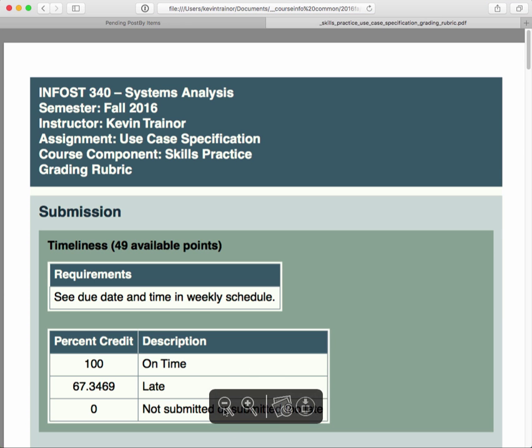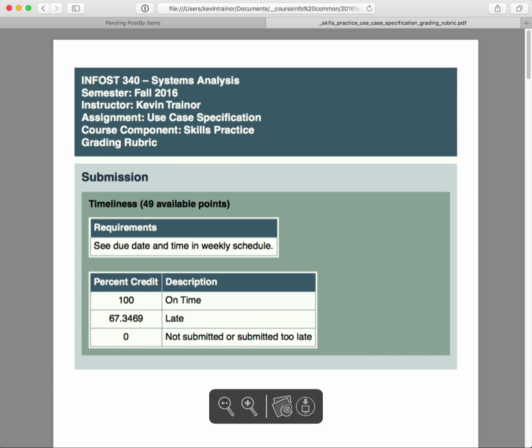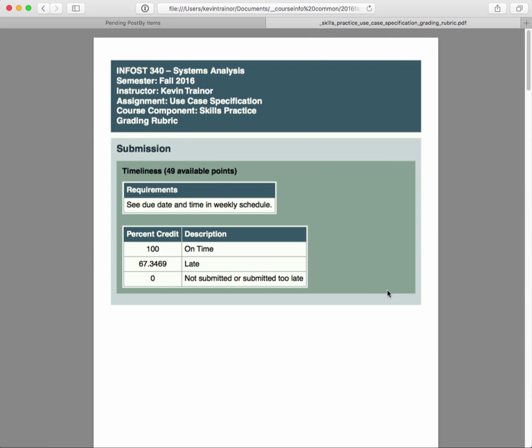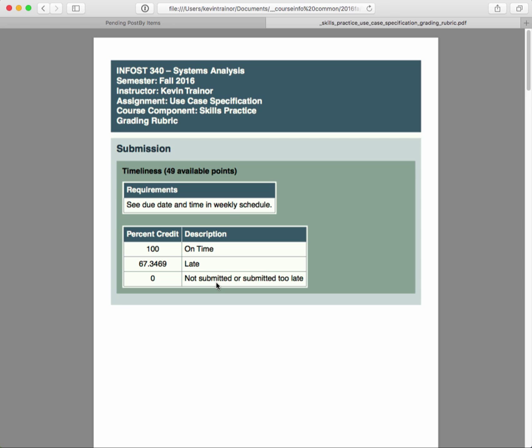And the instructions are here for you to click on. There's a tutorial on how to do use case specification. In addition, there's this brief video, which by the time that you see this, there'll actually be a link here for the video that you're watching right now. And then the grading rubric for the assignment, use case specification. So let's look at the rubric.